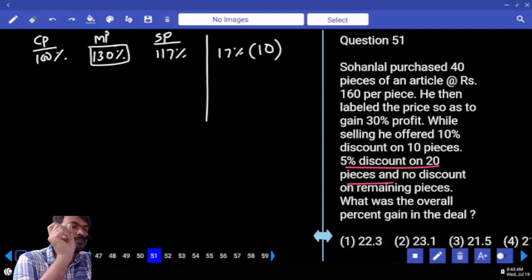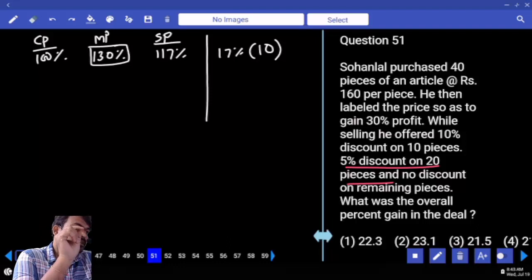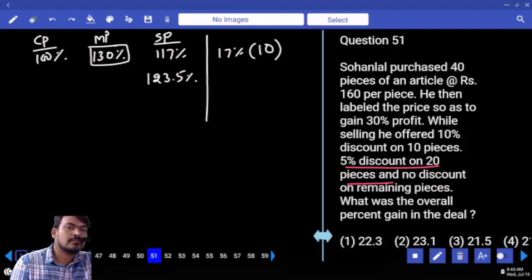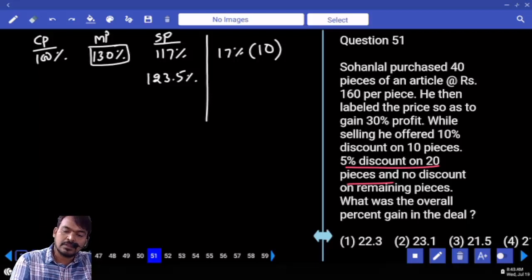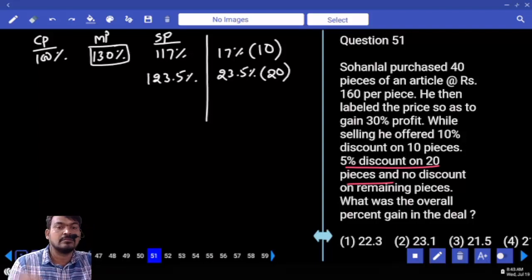5 percent of 130 is 6.5, so 130 minus 6.5 is 123.5 percent. That is the selling price, and the profit is 23.5 percent on 20 pieces.